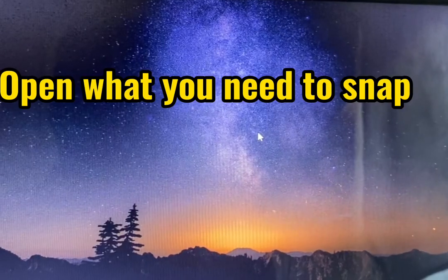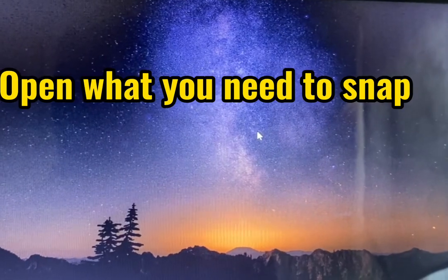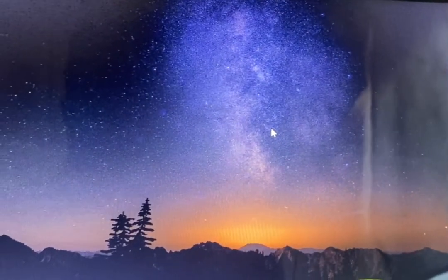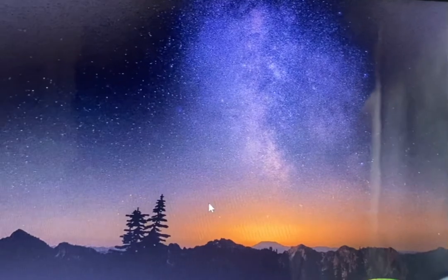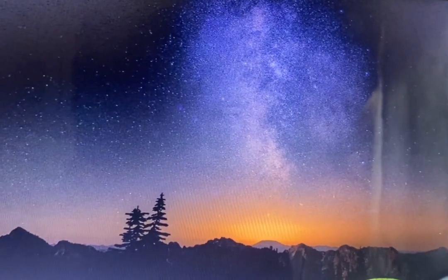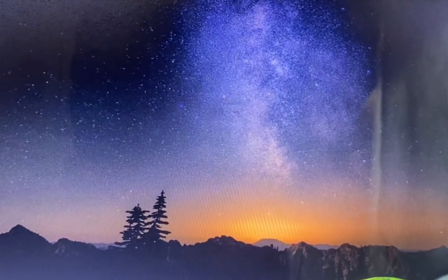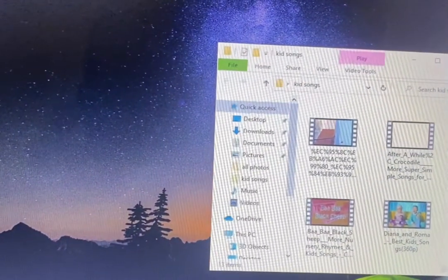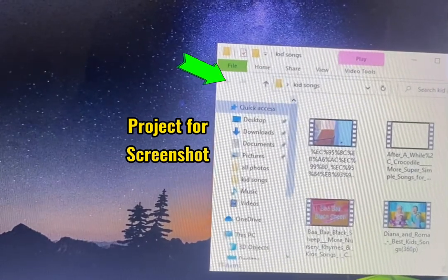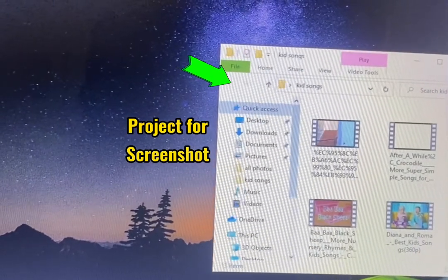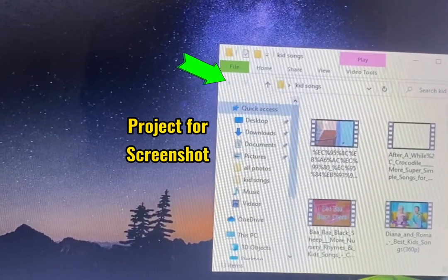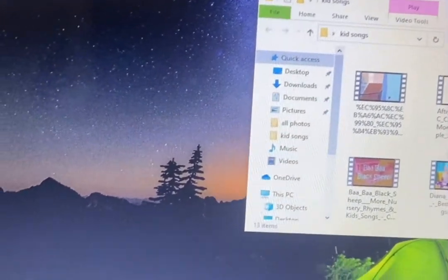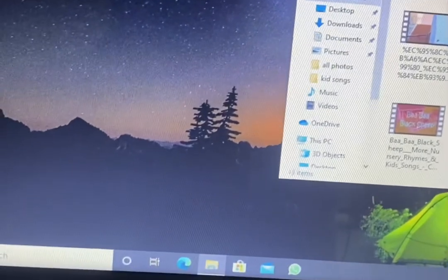First thing, we have to open a project which we wish to take a screenshot of. So let us click on this file here. Okay, so guys, this is our file — that is our project we should take a screenshot of. For us to take a screenshot, you just have to go onto your keyboard.